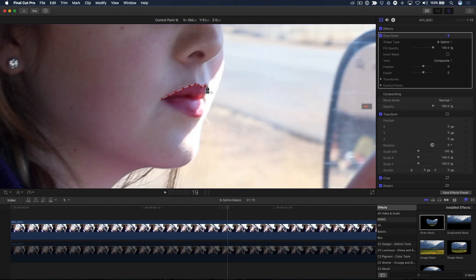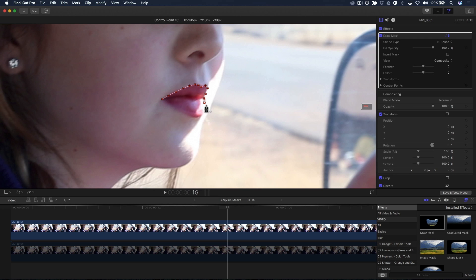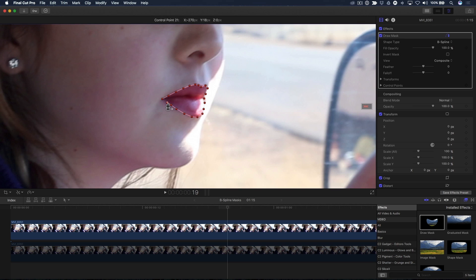Here, I'll follow the shape of her mouth without worrying about how many control points I'm adding. I'll just keep adding them until her mouth is completely enclosed.